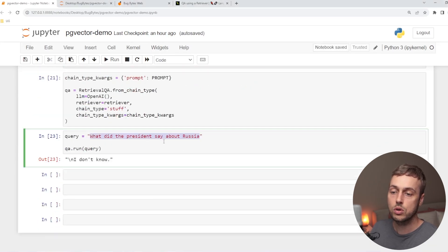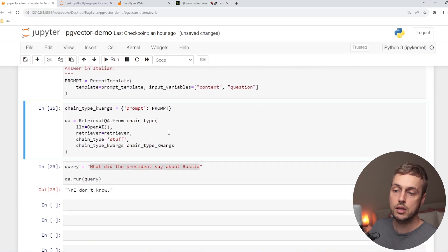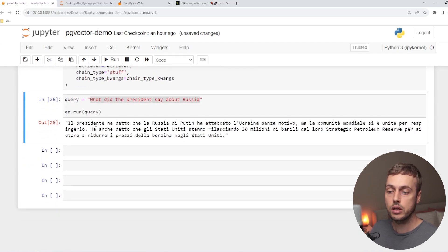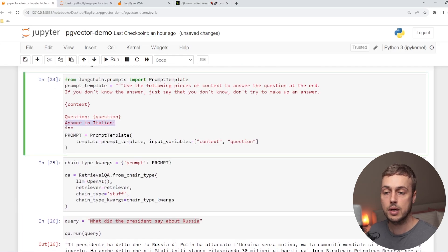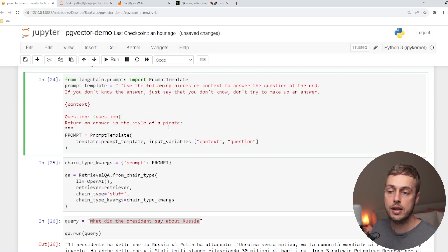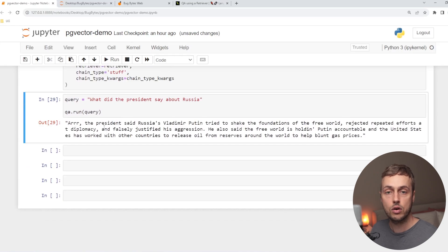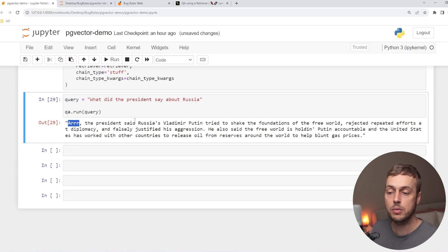Let's change the question back to what it was before and bring back the prompt instruction to answer in Italian. After re-executing the template and passing those details back into the function, we get back the answer to the question in Italian — as we can see below. Now let's finish with a final example: 'Return an answer in the style of a pirate.' When we run the QA.run method we get back an answer in pirate style. We can rerun this multiple times and some answers are funnier than others.